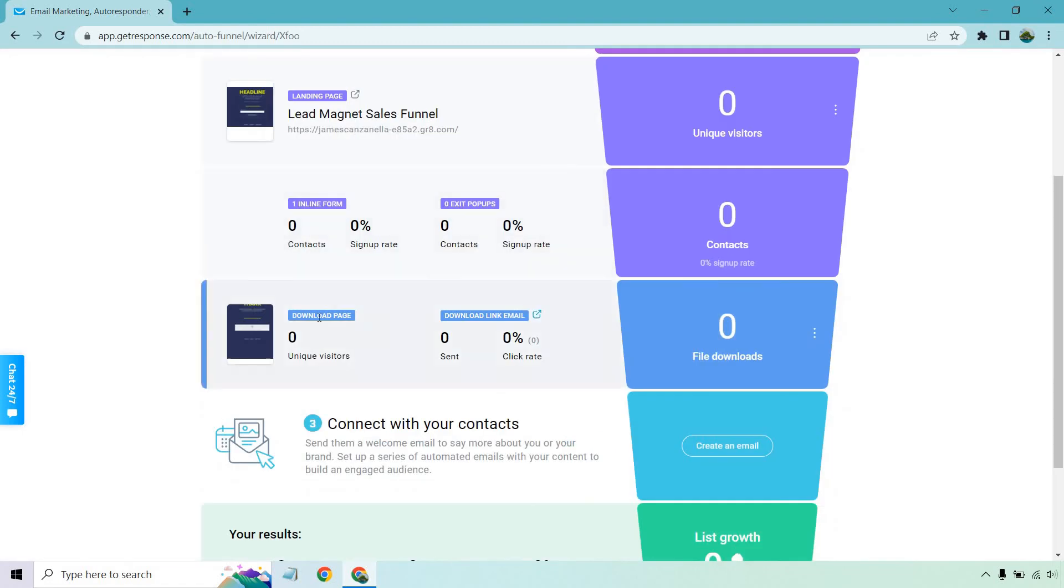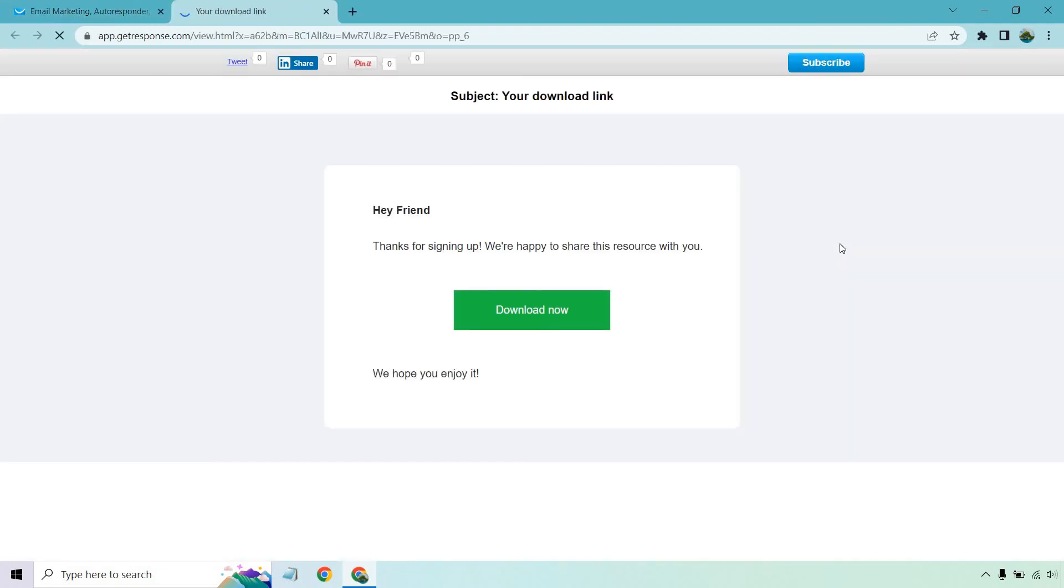Great. And just like that, that's going to be the download page. And of course, the download link email. Let me show you what that looks like. It's just very basic. Hey friend, thanks for signing up. We're happy to share this resource with you. Download now. That's where they get taken to the page.